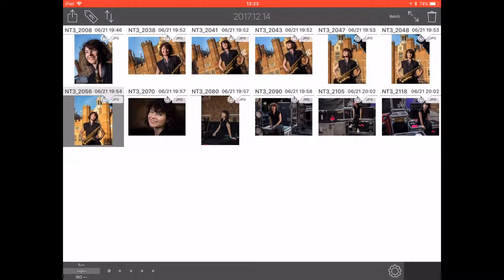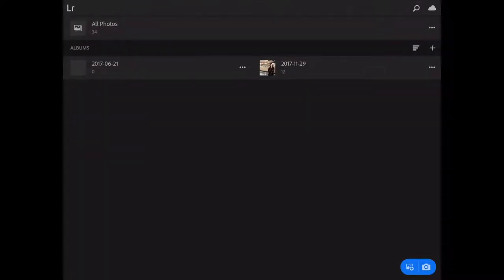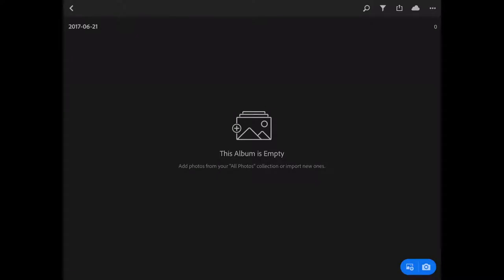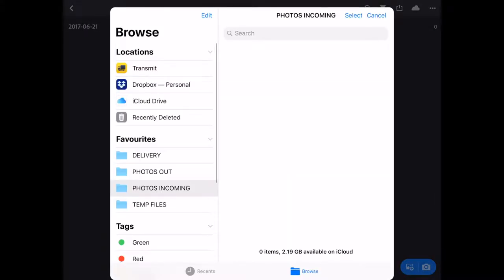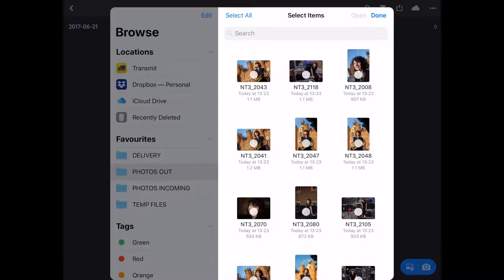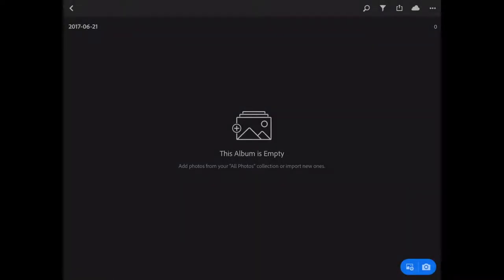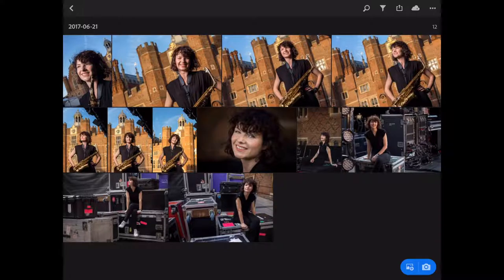Now I need to come out of FSN Pro and open Lightroom CC. I've already created a folder for the pictures to go into, so I'm going to click on that. There's nothing there at the moment, so I need to add some photos — go to Add Photos and From Files. Photos Out — there it is. Those are the pictures. Select All, Open. 12 photos successfully imported.